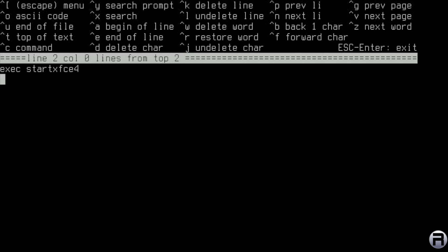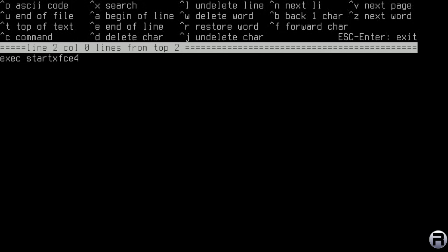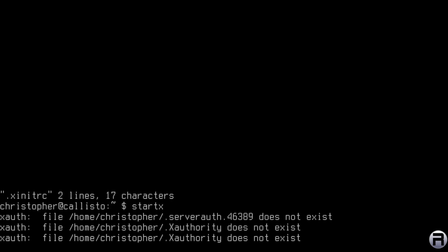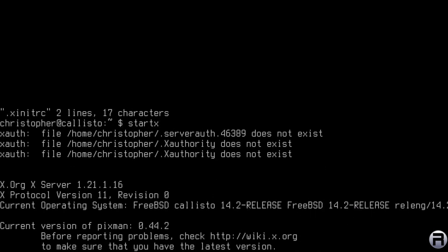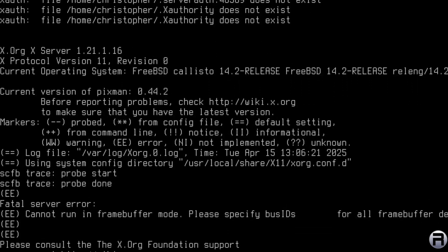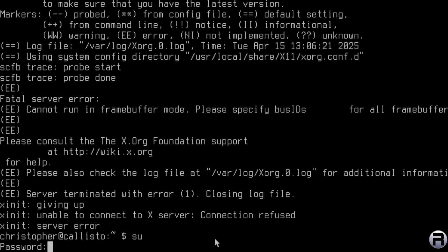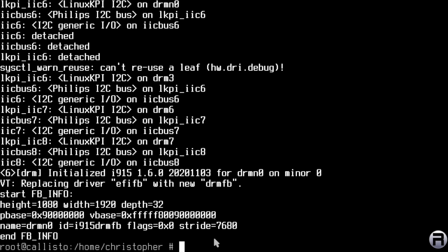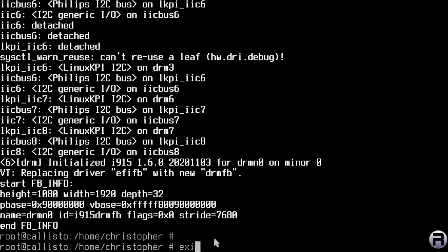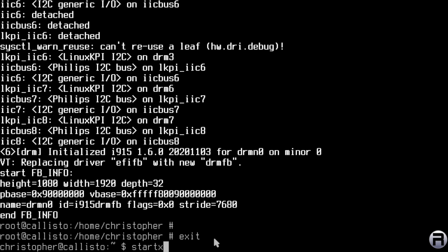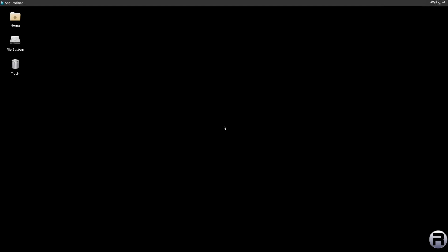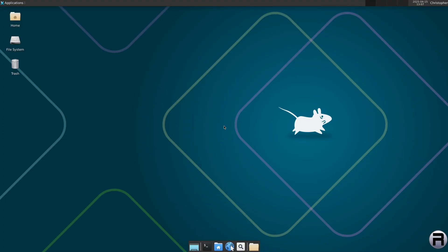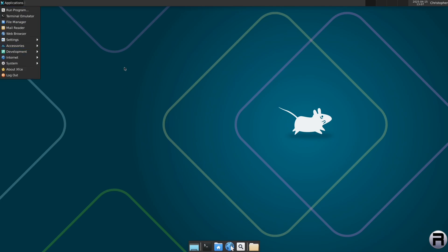You need to put that line in .xinitrc otherwise startx won't do anything. When I ran startx it didn't start — that's because even though I added the driver for the graphics card, it wasn't loaded into the running system yet. So rather than rebooting, I loaded it live: kldload i915kms. That loaded successfully. Now startx works — easy mistake. And there we have an XFCE desktop running on a late 2012 Intel Mac mini.